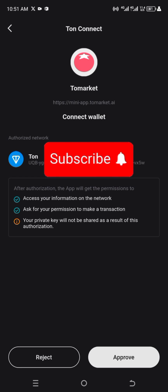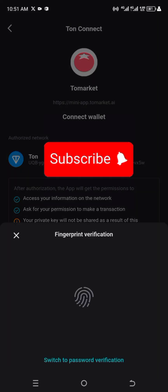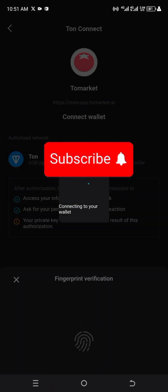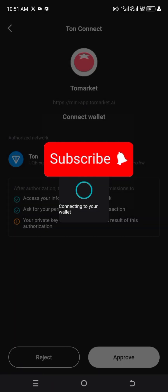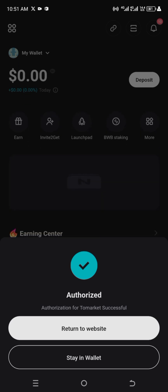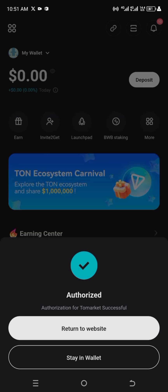What I'm going to do is click on Approve.